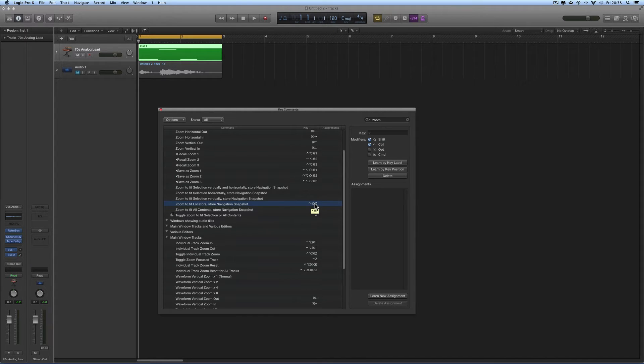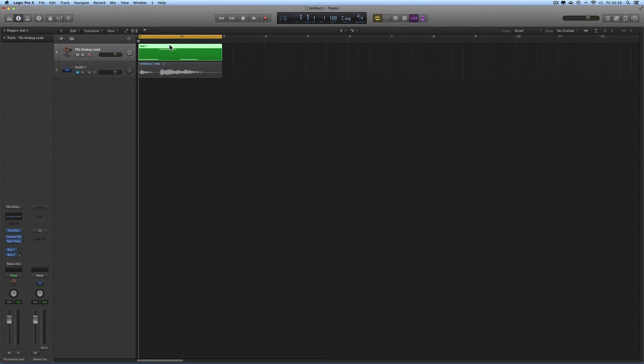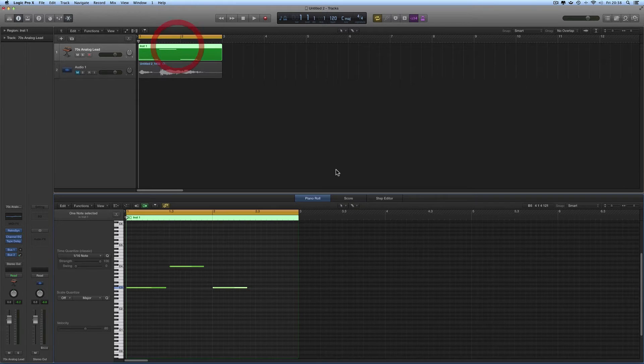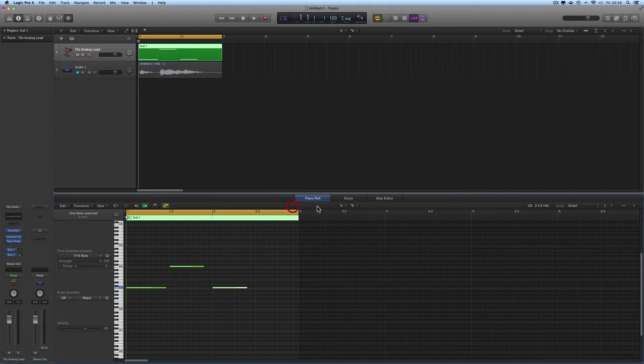So I've got this mini region here, two-bar region with the cycle range around it. Double-click, open in the editor. Click on the piano roll local menu bar to make sure this is the active editor, because this key command will work on whichever is the selected and active editor.